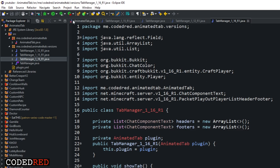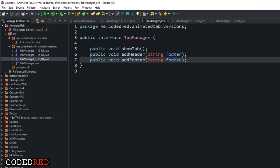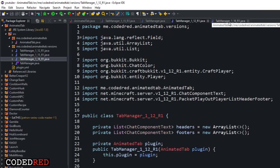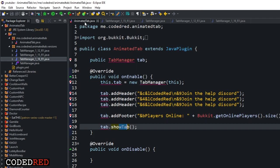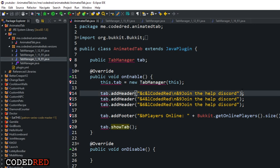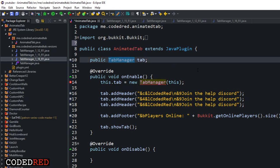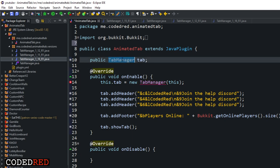So now we have our tab manager interface with our three methods, and we have our three different version-specific classes: 1.16, 1.12, and 1.15. Now it gets into the fun part - I love how this works. We go into our main class and press Ctrl+Shift+O to re-import. It's going to become purple - that's my interface color.